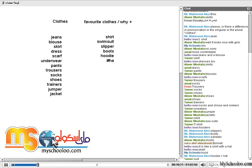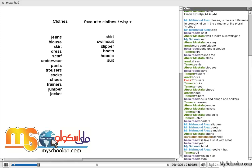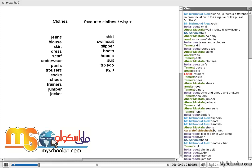Suit — suit is for a business occasion. What about at night? What do you wear when it's night time, when you go to sleep? Tuxedo — it's kind of a smart jacket. Pyjamas, yes.